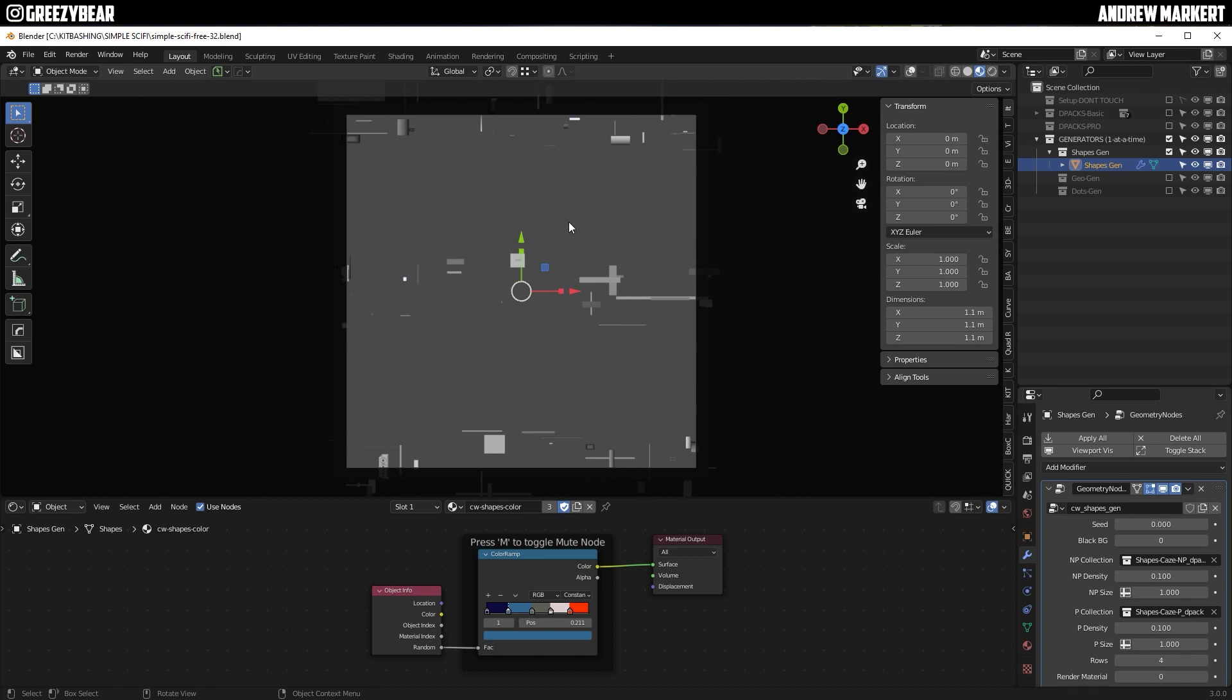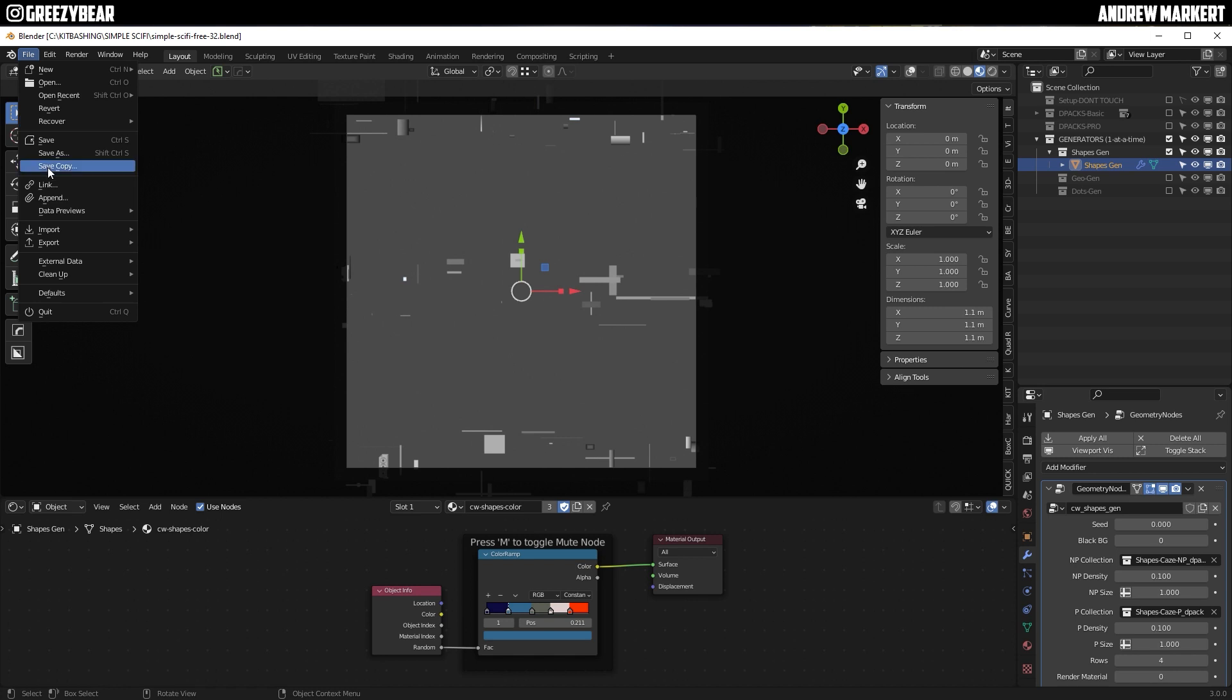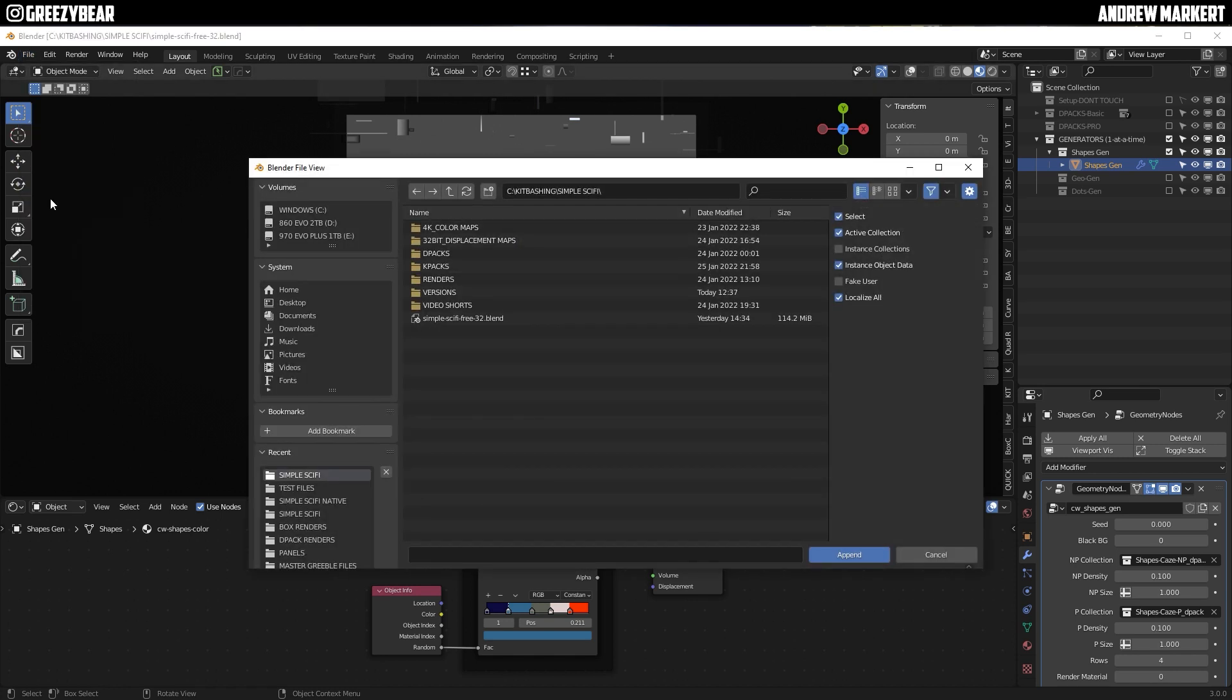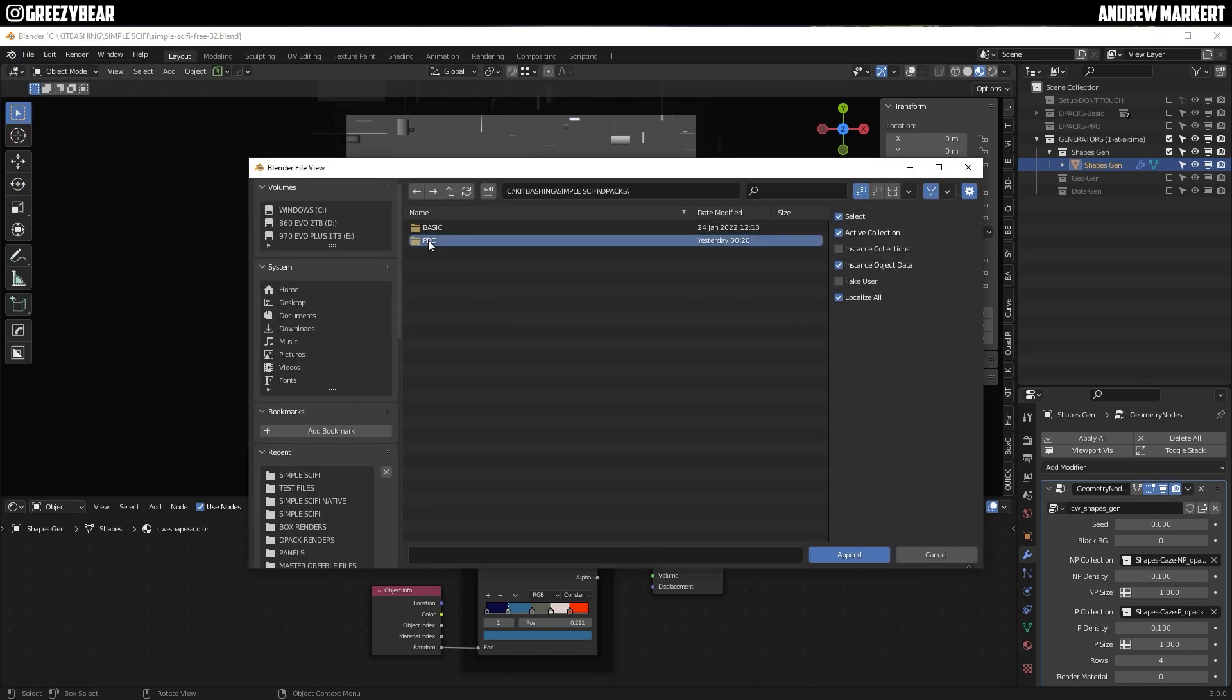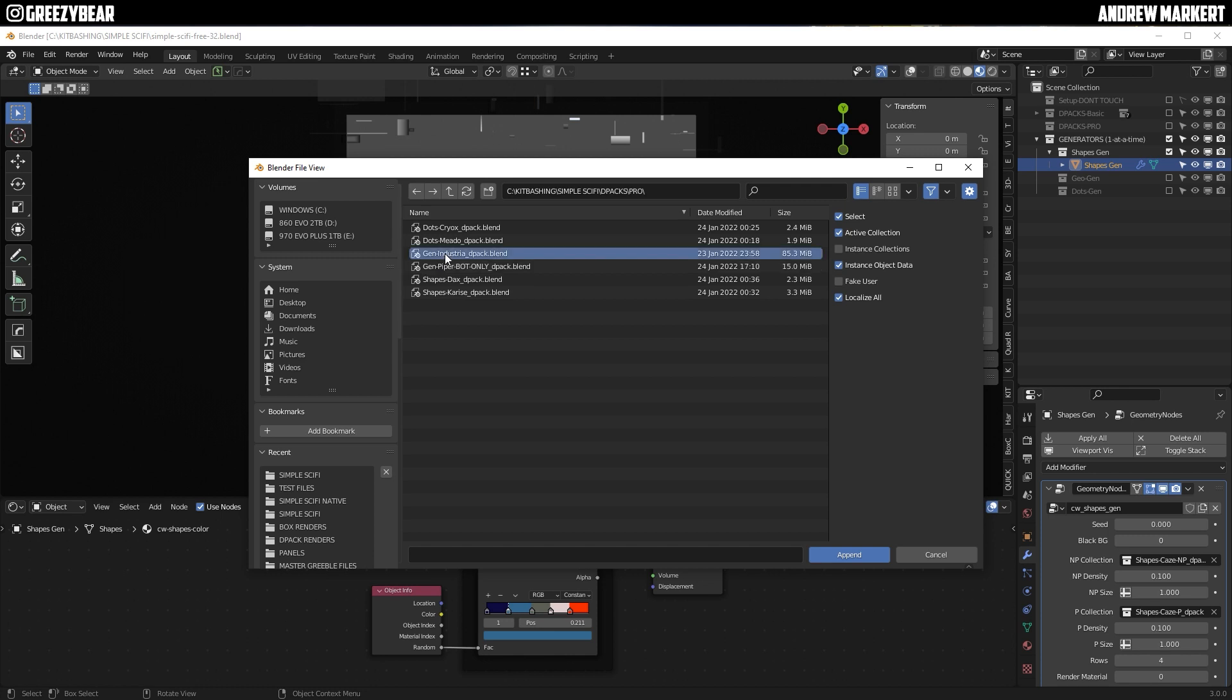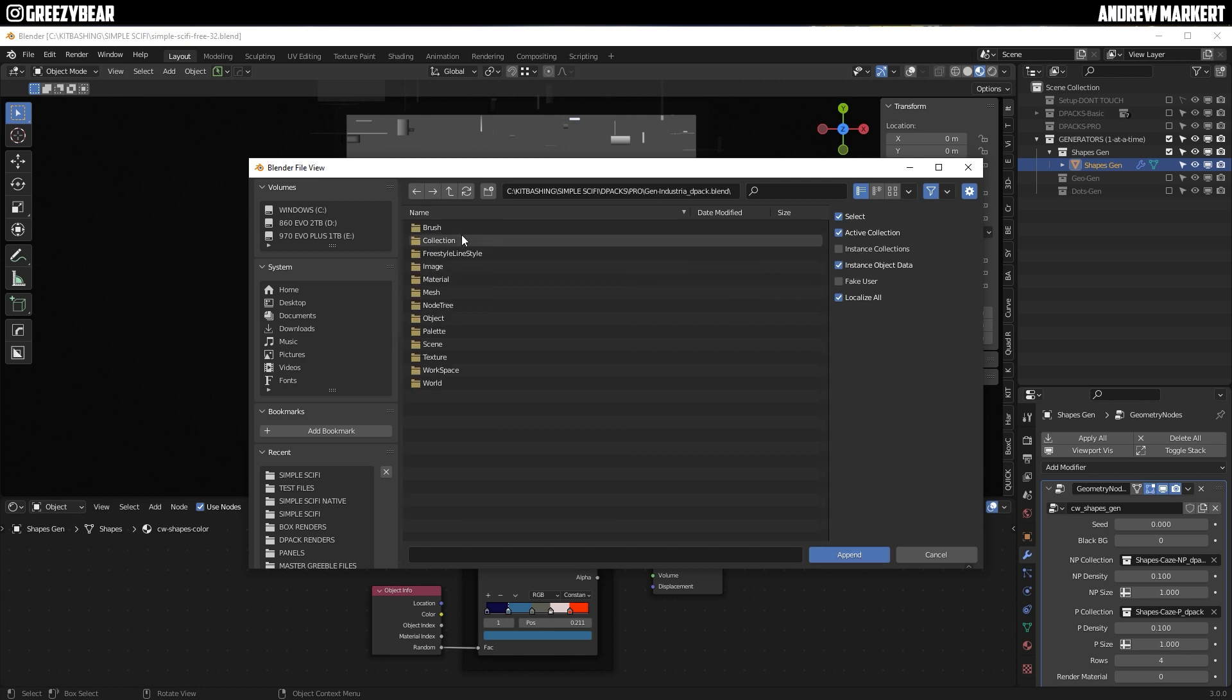And in order to add a D-Pack, we're going to go to File, Append, and I'm going to drive to my D-Packs here. And I'm going to go to my Pro, to the Gen Industria. I'm going to click Append, go to Collection.